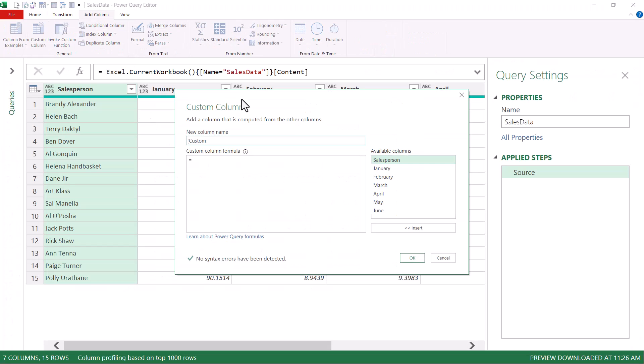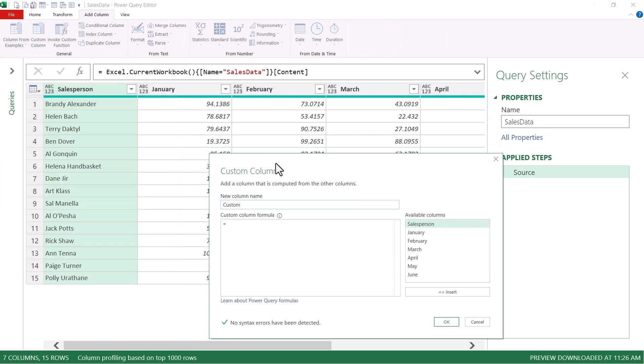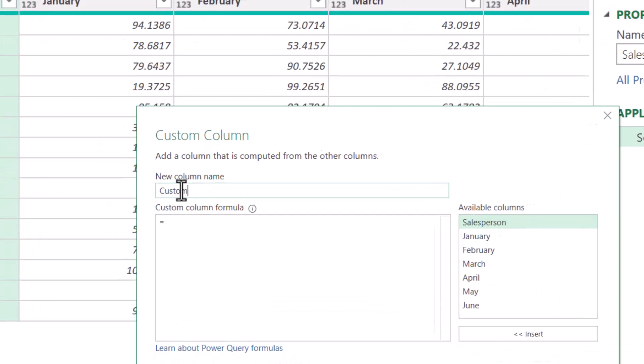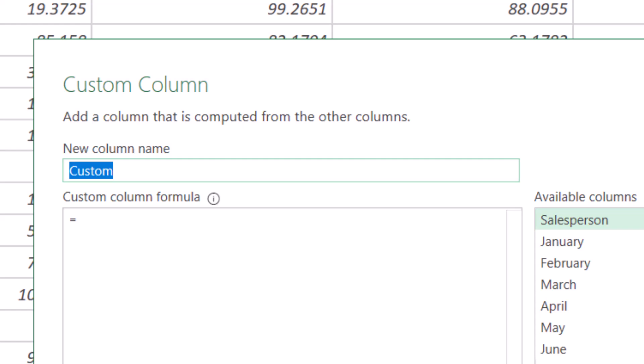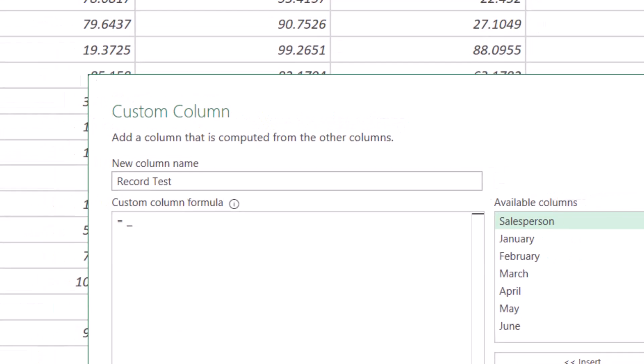And we'll begin by going up to add column, custom column. So the first thing we have to do is to take each of these rows and compress them down into record objects. Now I'll start by creating a new custom column called record test. And just to see how this record creation is performed, the only thing we have to type into this formula is an underscore, because the underscore character represents a row. When we hit OK.